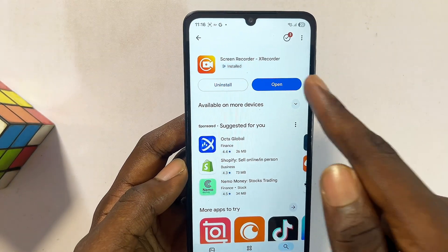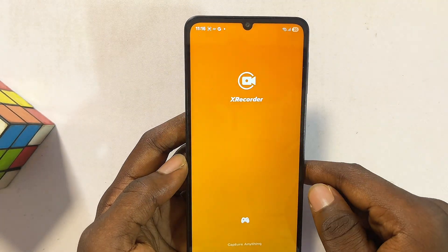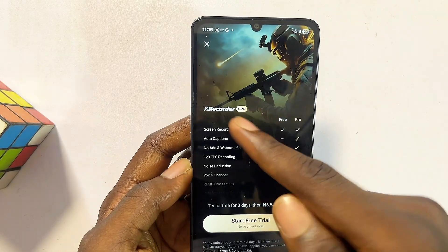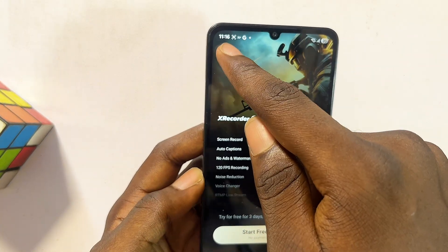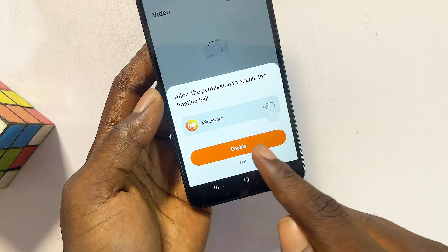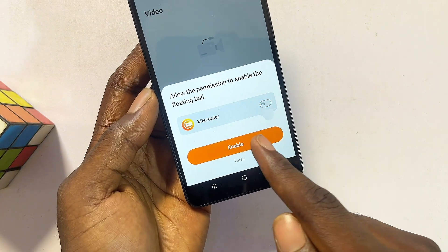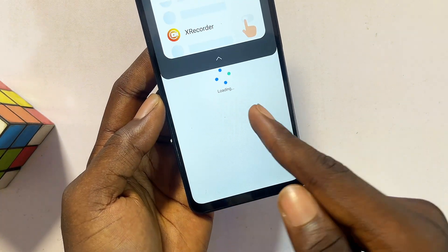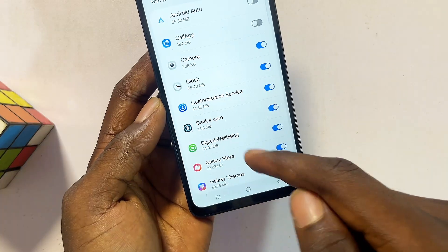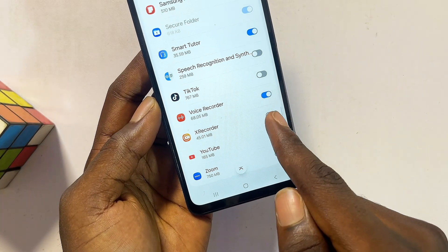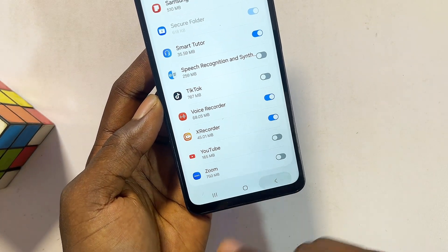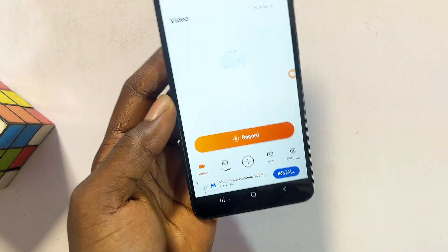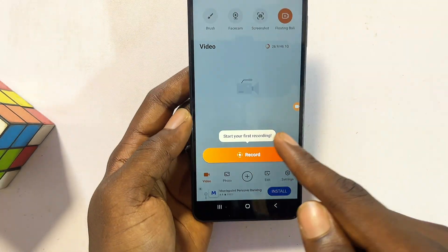Once you have the app, the setup process is quite simple. Open it up directly — you'll be prompted to buy the premium version, but you can use the free one, so just click the cancel button. Give it all the permissions it requires, click on enable, then locate the X Recorder app at the bottom, toggle the button on, and go back to the app one more time to grant any remaining permissions.